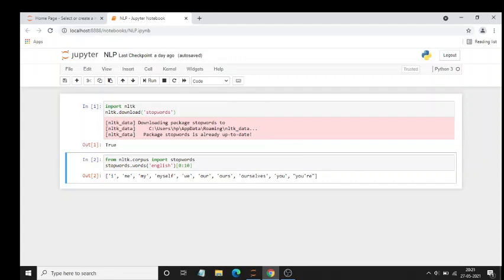That will match with the advertisements data or something. For example, when you speak to someone or type something and you get similar advertisements on YouTube, Instagram, etc., it is this thing which is running in the background.